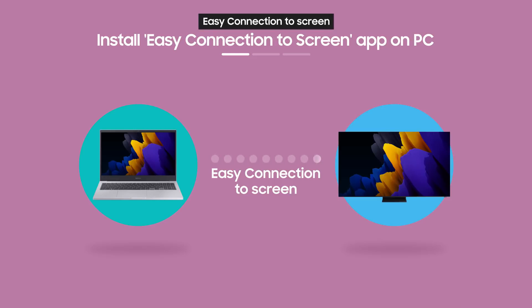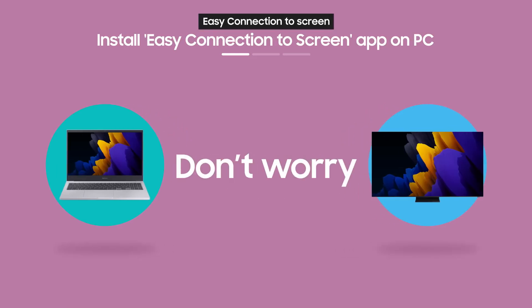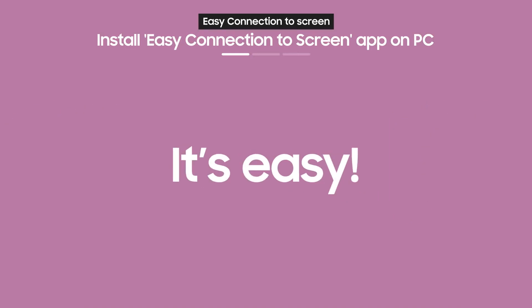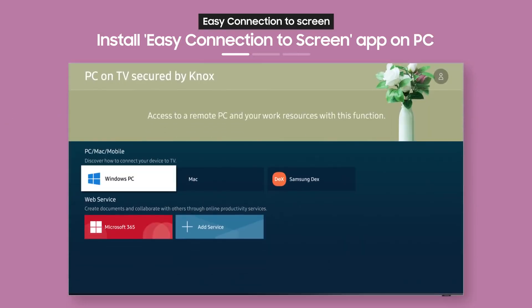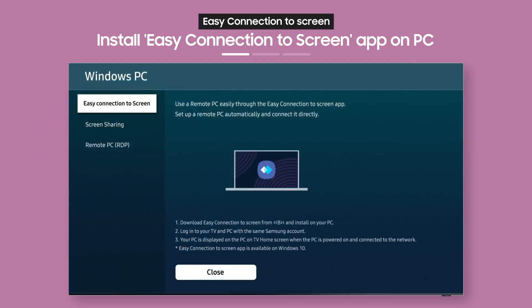Never used Easy Connection to Screen before? Don't worry, it's easy. From the PC on TV main screen, select Windows PC. Then, the Windows PC guide will appear.